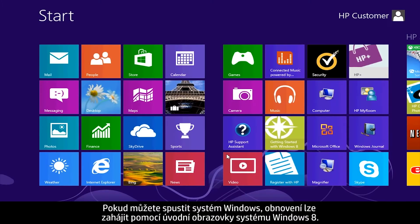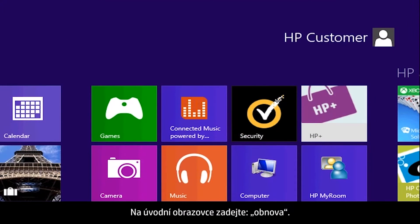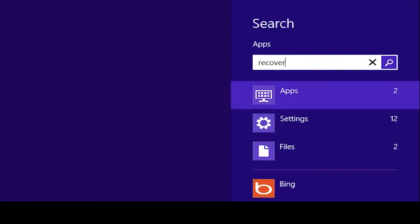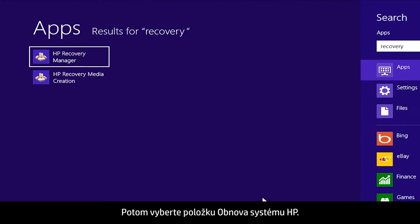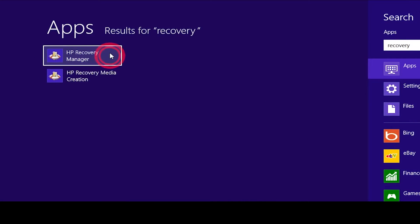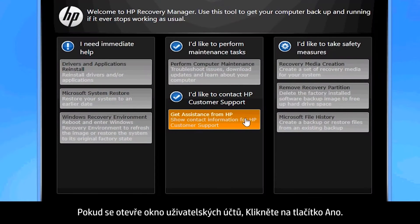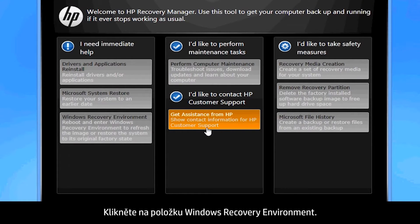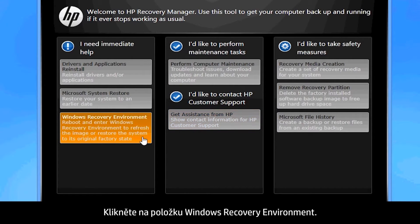If you can open Windows, you can start a recovery from the Windows 8 start screen. From the start screen, type Recovery, then select HP Recovery Manager. If a User Account Control window opens, click Yes.